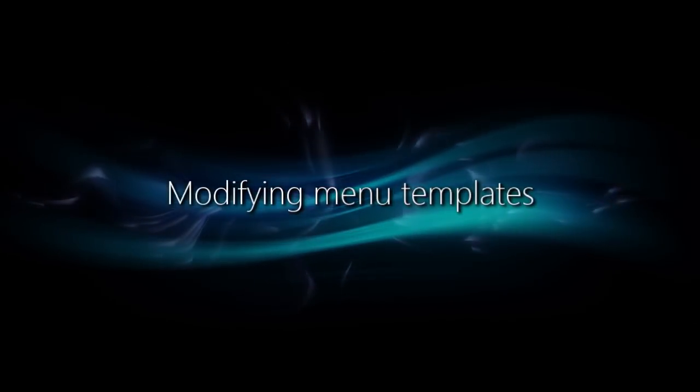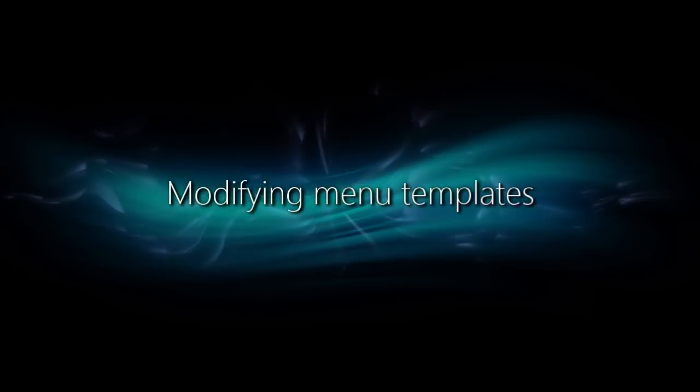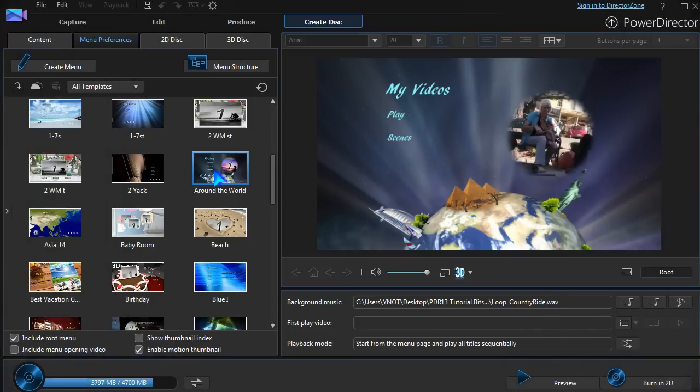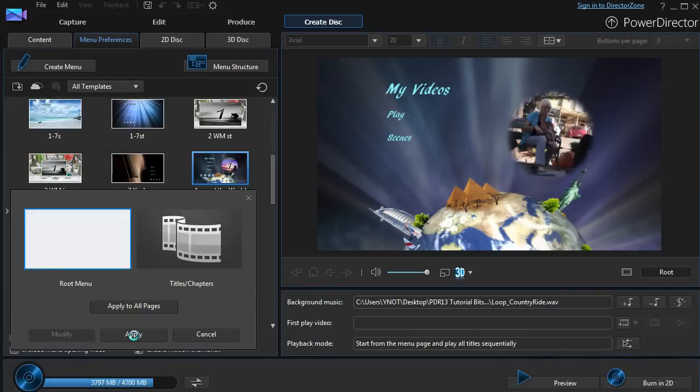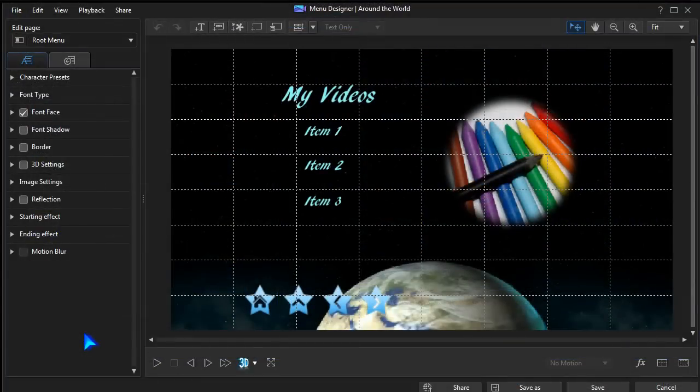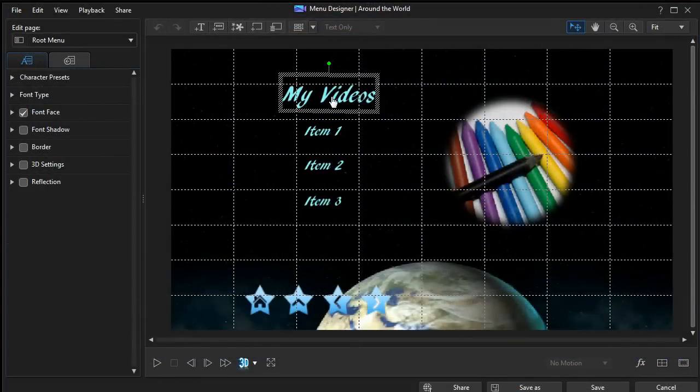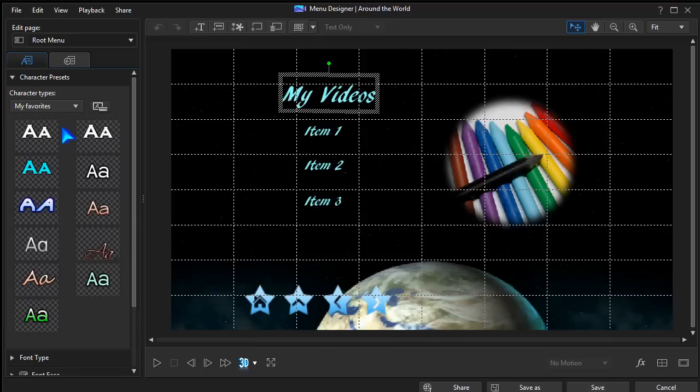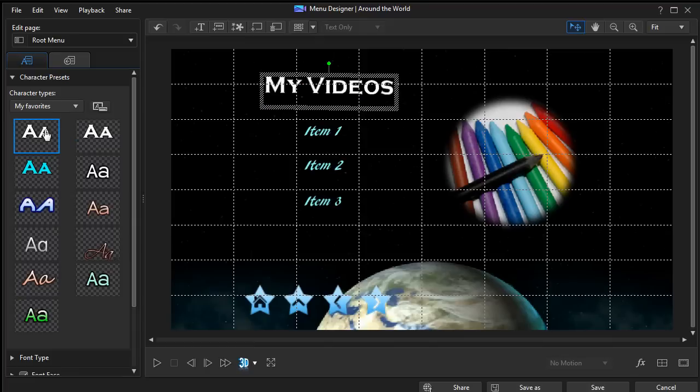Modifying a menu template has been made a little easier in PowerDirector 13. Select a template to modify, and you're in Menu Designer. Change the text by applying character presets, or formatting manually.